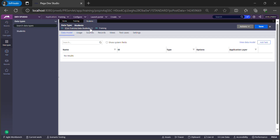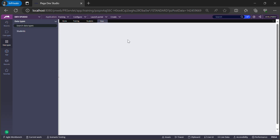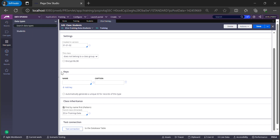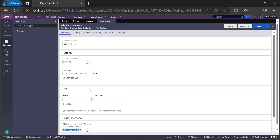The data type Students is now created. The first rule that gets created is the class rule. Let's open it by clicking this icon. If you see, the class type is concrete and no keys are defined yet. I'll show you how to add a key to the newly created data type. Here is the inheritance configuration — whether the class follows pattern-first and then directed inheritance, and what class to pick for directed inheritance. All those configurations are here.